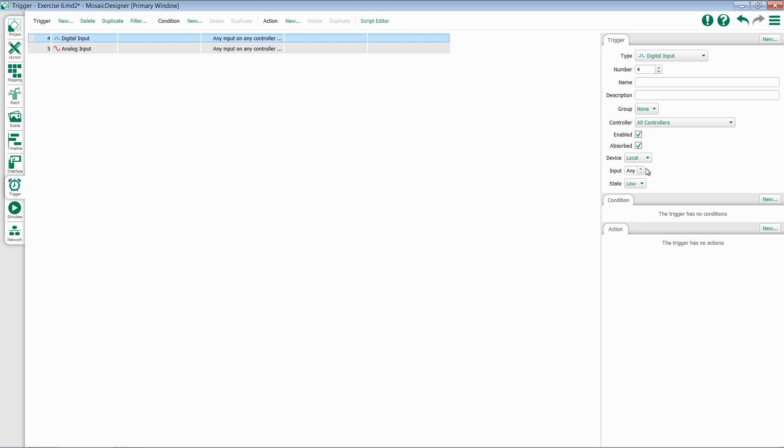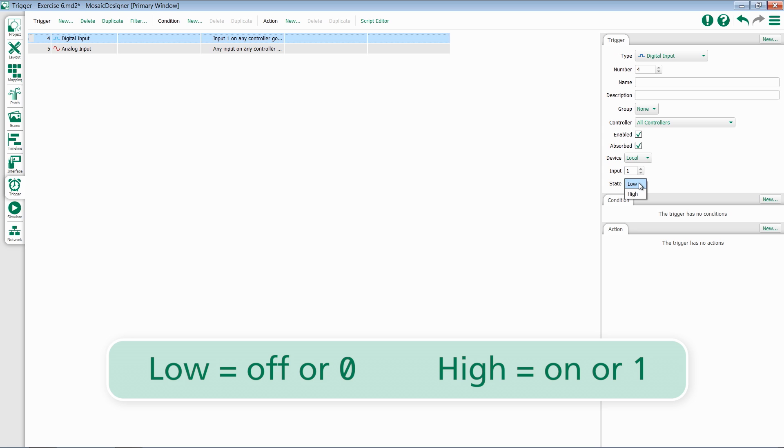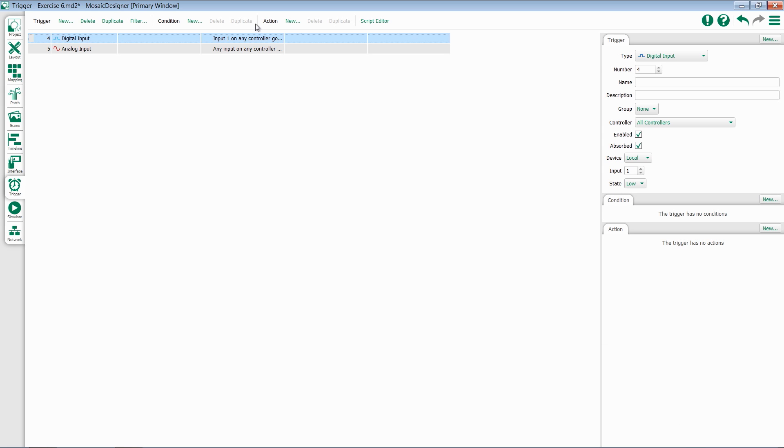If you would like to trigger off any of the inputs changing, you can leave this set at any. Otherwise, set it to a specific input. You then have the option to trigger based on when the contact goes low or high for your particular application. Once you've configured the input trigger, you can add whatever conditions or actions are required.